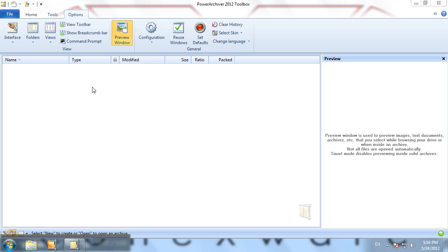Hello and welcome to the PowerArchiver tutorial. Today we'll show you how to configure PowerArchiver to compress RAR files.